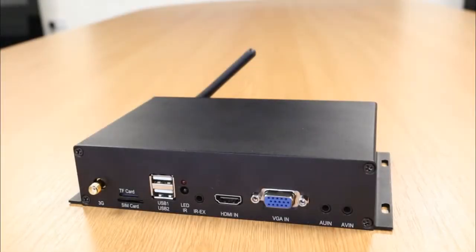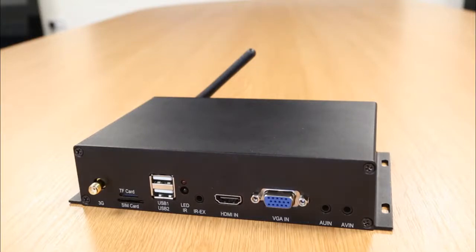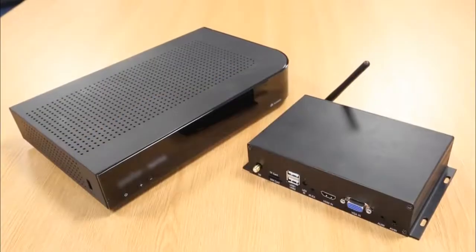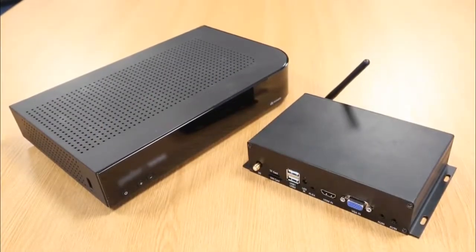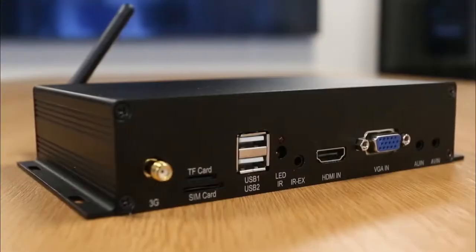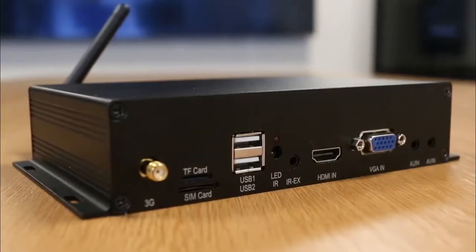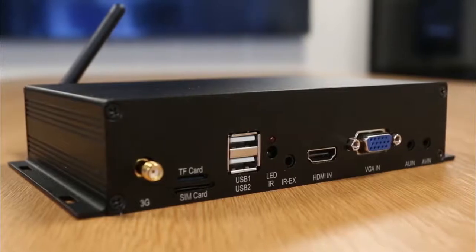Our Android Cloud Network media player with live input allows you to display a live feed such as a TV feed from a set-top box alongside your other digital signage content.